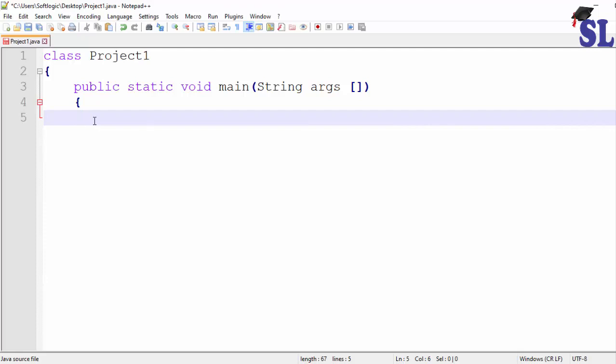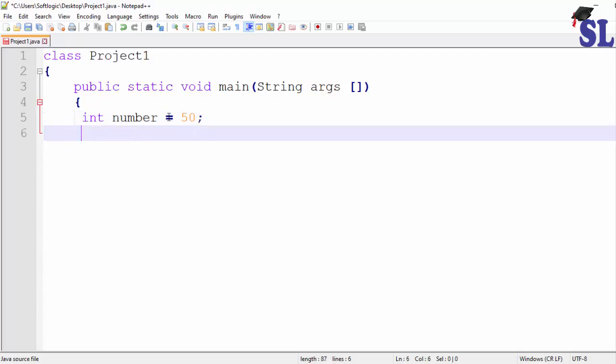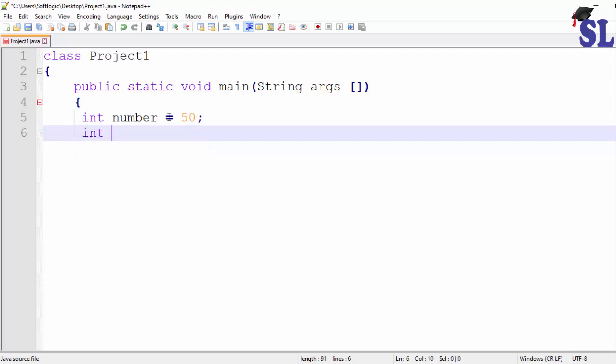I will type the variable, the number variable, declare it and assign a value. Then I will declare the remainder variable.